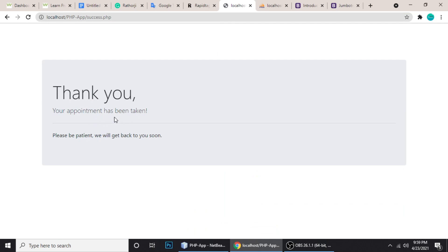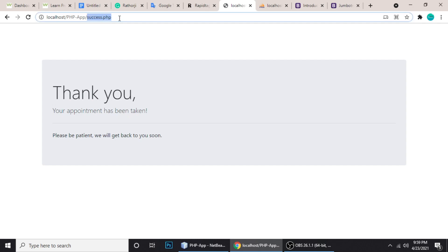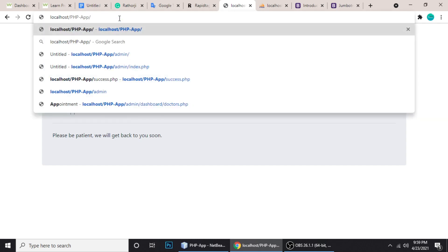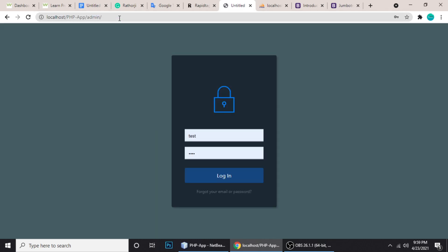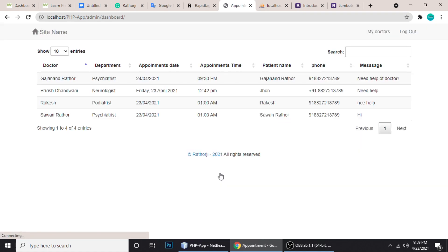Let me show you the admin panel. The username is 'test' and the password is 'test'. You can also change this password. Let's log in.